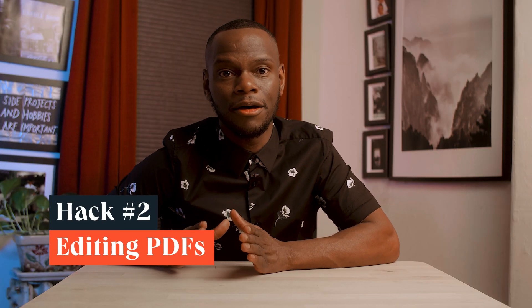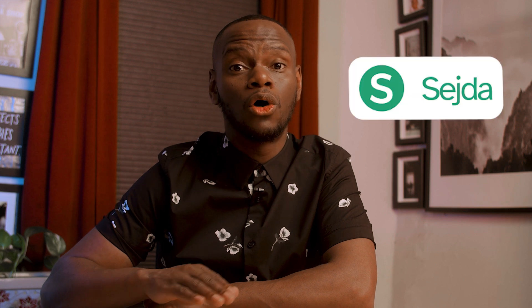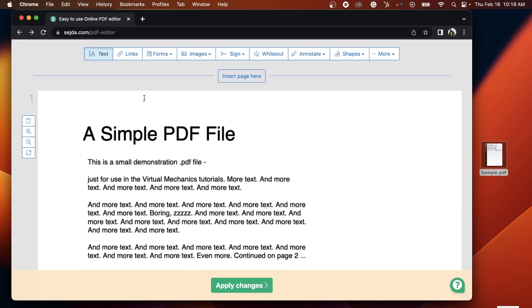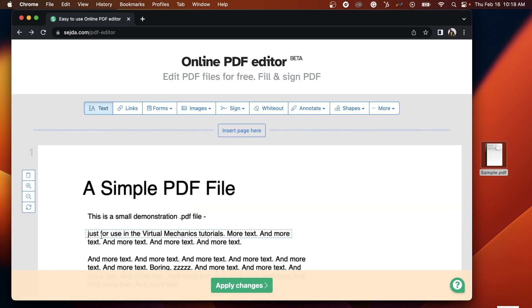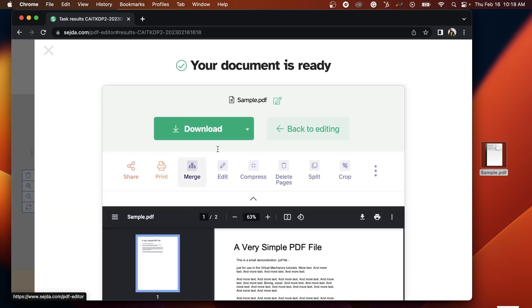Hack number two: editing PDFs. A PDF format allows your clients and collaborators to view your file no matter what software they may be using. If you're someone who frequently sends files back and forth, you have to learn how to edit PDFs quickly and easily. A great free online tool for this is called Sejda. Just upload your file, use the toolbars to choose the type of edits you'd like to make, put your cursor on the area you want to change, and start editing. To edit existing text, choose Text from the toolbar and highlight the text you'd like to edit. Save your changes and download your edited PDF.